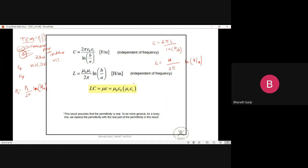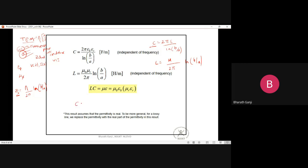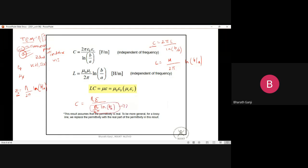We can write a relationship between Z₀ and C. The value of C = 2πε/ln(b/a). Rearranging, we get C = √(με) / Z₀. This is because η = √(μ/ε), so C equals √(με) divided by Z₀.